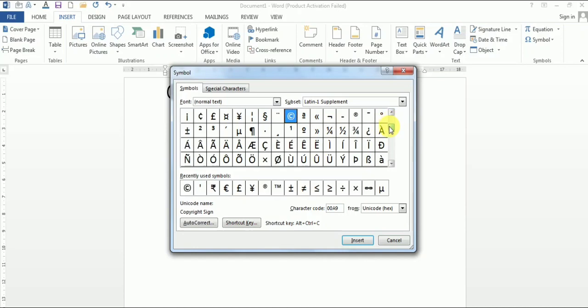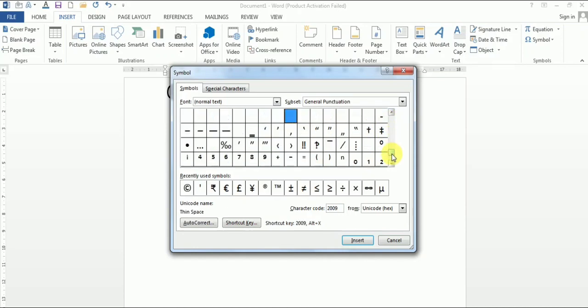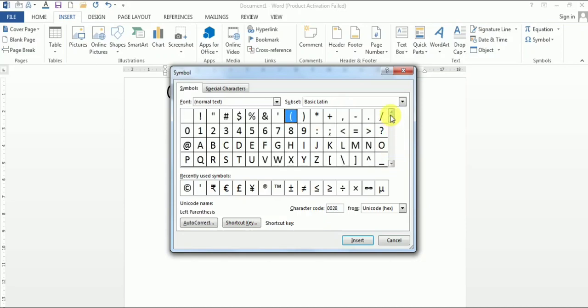Here you will get a huge list of symbols and special characters. You can use anyone among them. As you can see, the recently used symbols is written over here, which means that these are the symbols that I have used recently in my Microsoft Word document. In the same way, you can use any one among them.